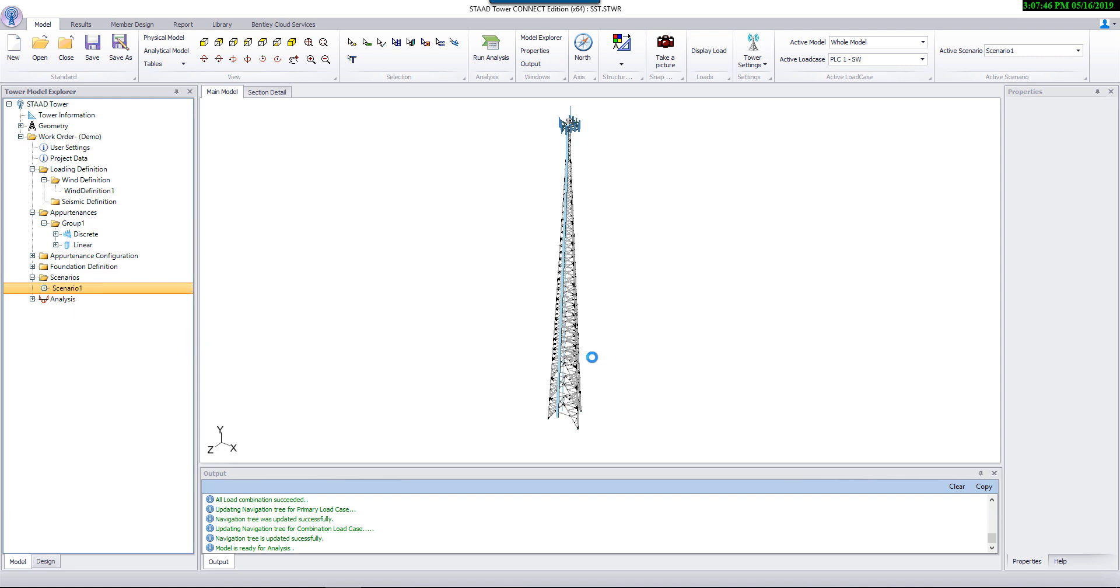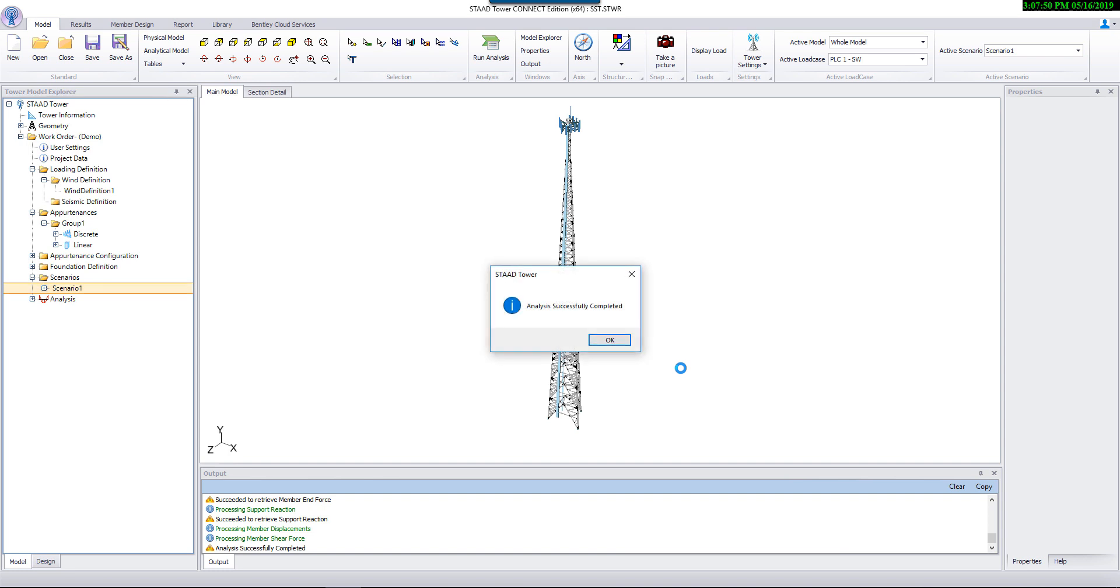Based on design provisions, program can automatically decide on the type of analysis required for a given tower. It can be linear static, nonlinear p-delta, or advanced cable analysis.